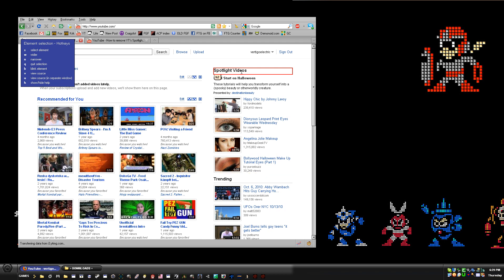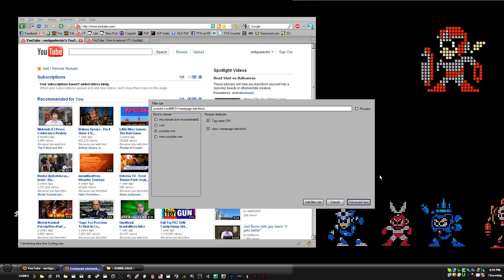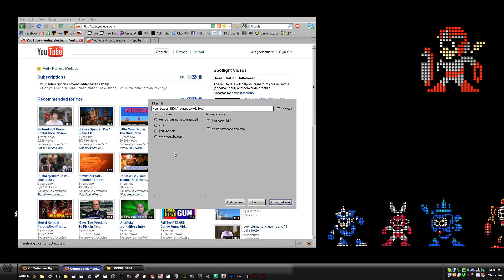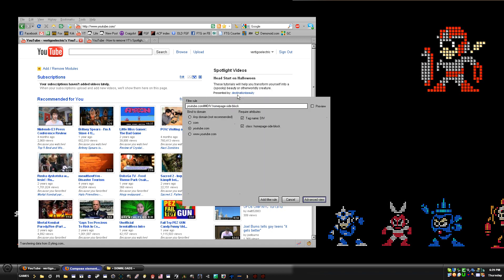You'll see that the border goes around the whole Spotlight Videos section. Click on that, and you should get this basic view — the 'Compose Element Hiding Rule' box.